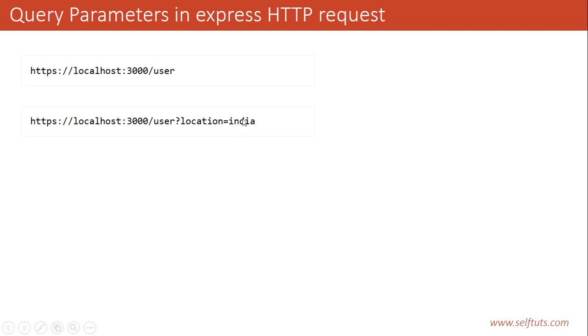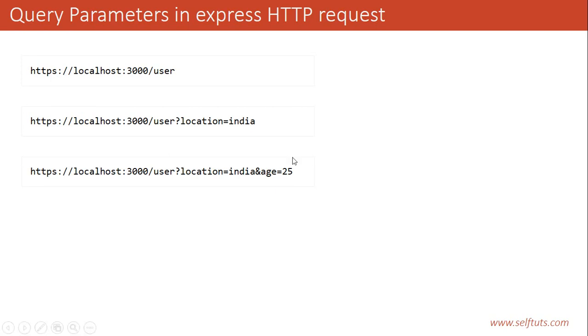Now, suppose you want to send multiple query parameters. You can send multiple parameters by using the ampersand sign. So after the question mark, the first key is location, which has a value of India. And then the age, which is having a value of 25.